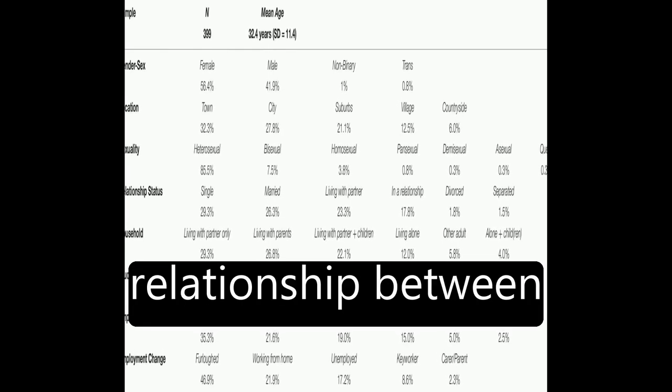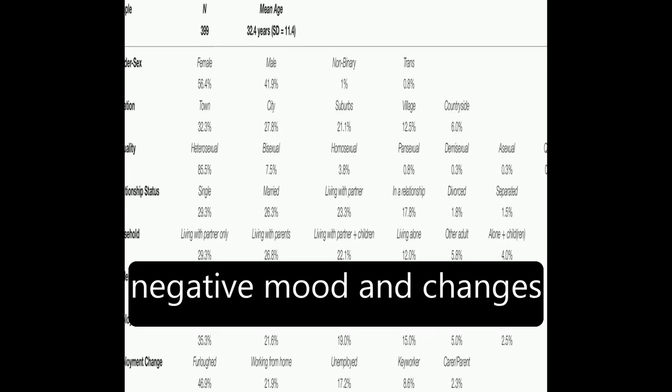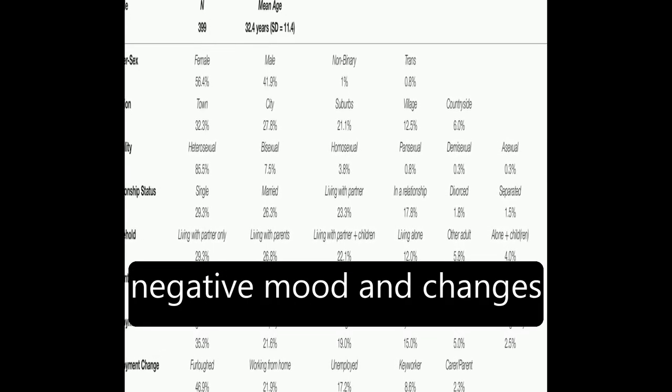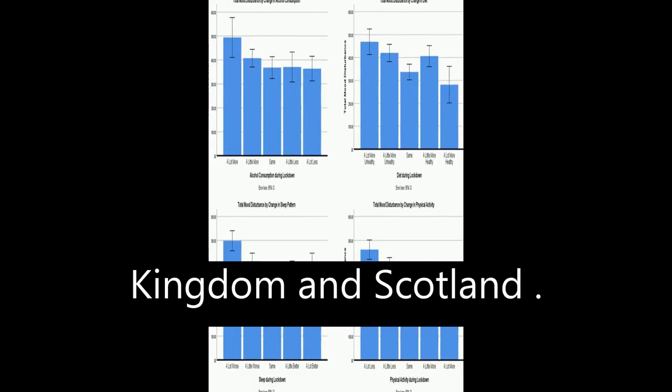This study examines the relationship between negative mood and changes in health behaviors during the COVID-19 lockdown in the United Kingdom and Scotland.